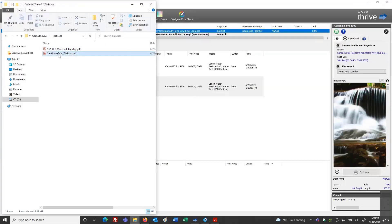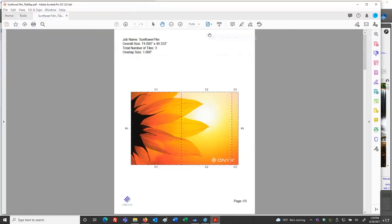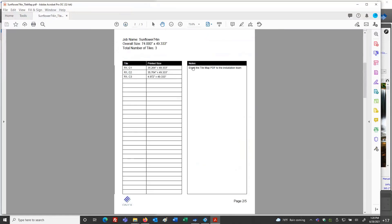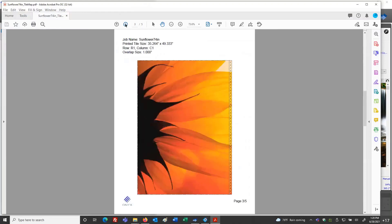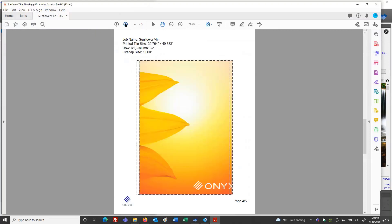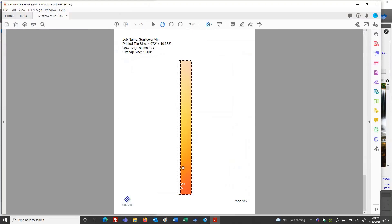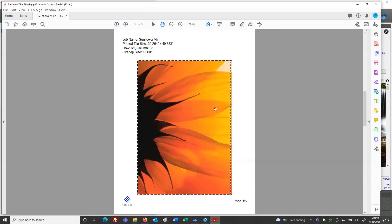If I look at the sunflower example and scroll to page two, I'll see the notes I typed in — notes are attributed to the job ticketing information. I can review my column information. This is an example where I didn't open in Job Editor — which would have benefited me, because there's a less-than-five-inches-wide tile panel that I could have avoided by making three even pieces instead.